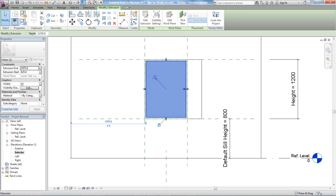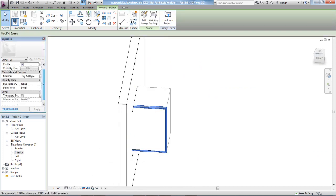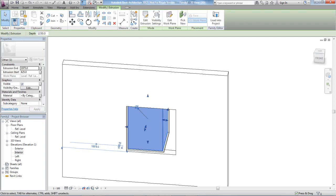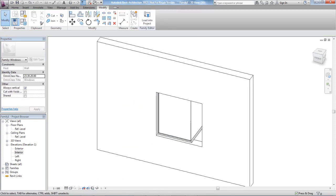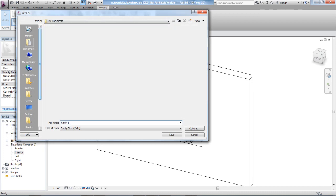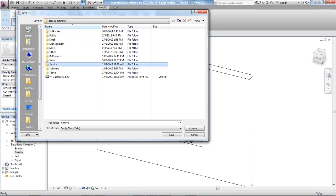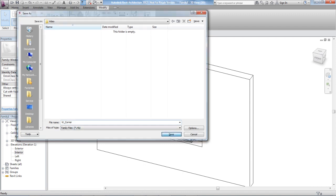In 3D you'll have that geometry. It's a good idea to assign proper subcategories — put the frame extrusion under the Frame subcategory and the glass under the Glass subcategory. You can also start adding materials and so on, but we're not covering that here. I'll save this as a family with a good naming convention: I always use 'W-corner' as my indicator for a corner window, so save it with that name.